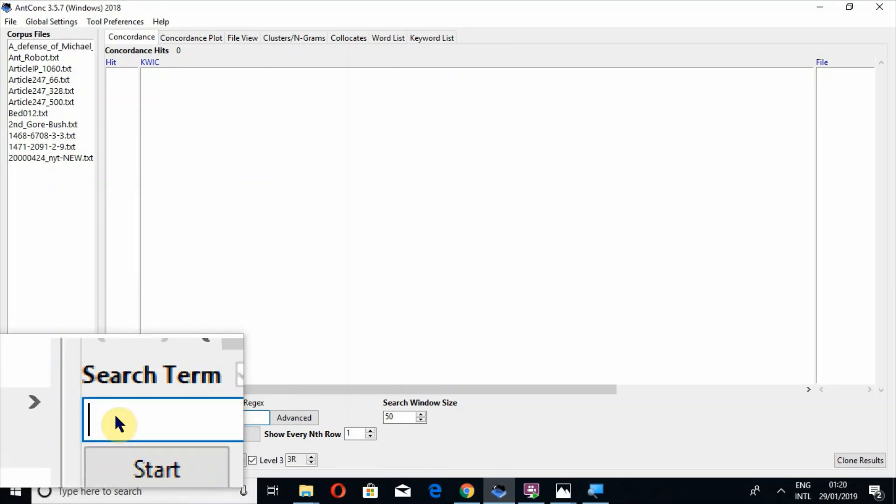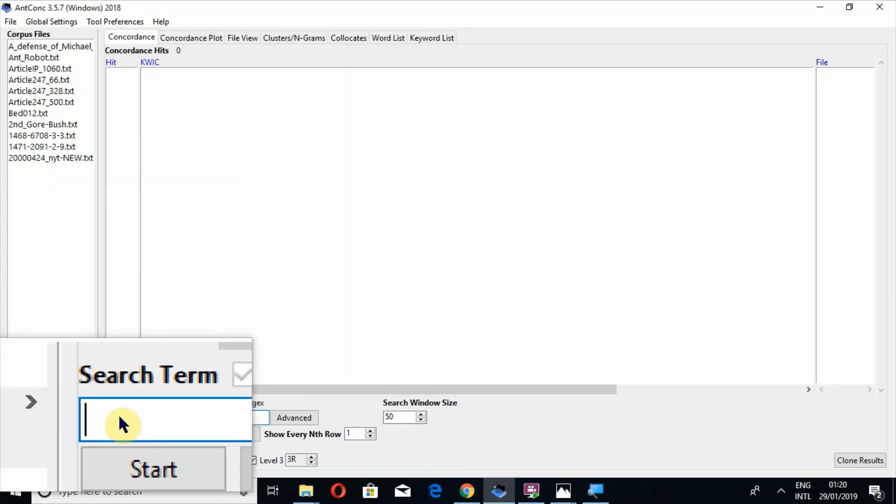Now I'm going to tell you how to create this expression. First you have to press this slash mark. Then write backslash B. Actually this backslash B is called the word boundary. It doesn't mean that you are going to search those words which are starting from B.